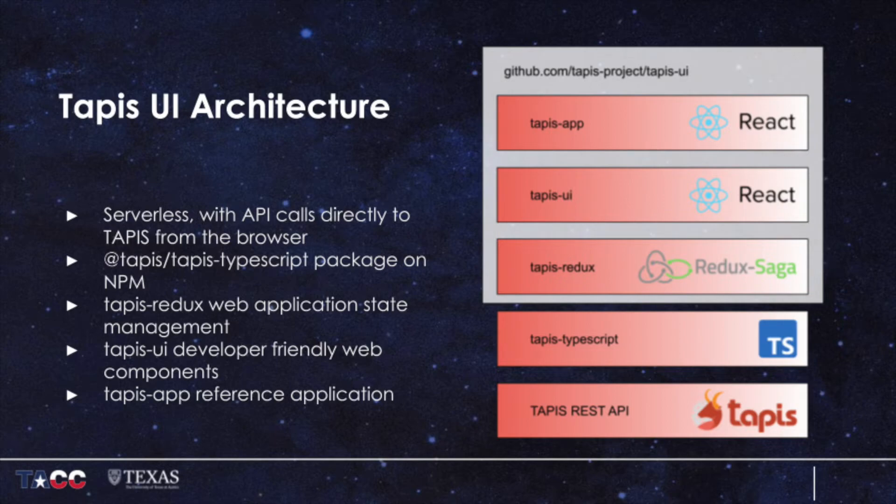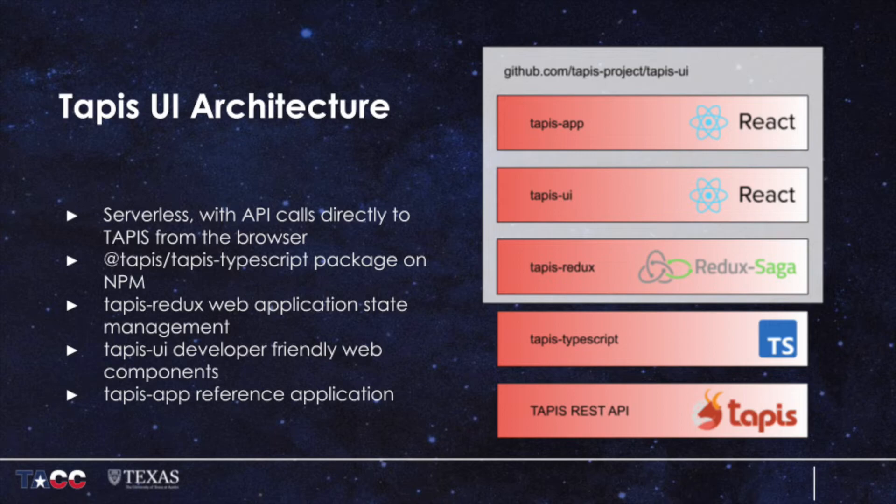Tapis UI consists of three layers: the Tapis Redux State Manager and React Hooks for managing Tapis calls, a set of Tapis UI common components that represent Tapis operations such as file listings and job submissions, and Tapis App, which we view as a reference design for an HPC interface that uses Tapis.